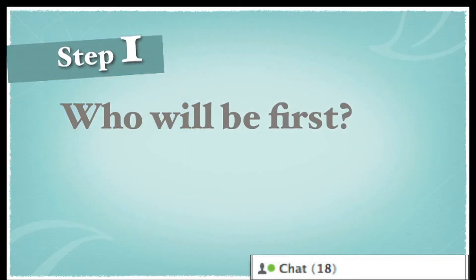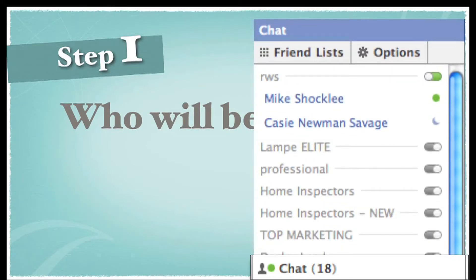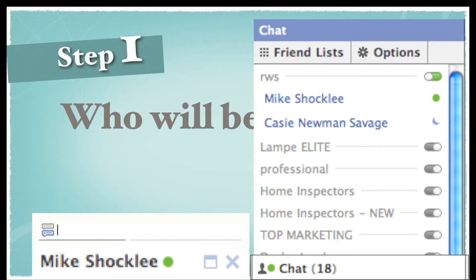Alright, let's get started with step one. Who will be first? The first person is easy because it's usually you, but who will be second? This is my own strategy — you can mix and match. I like to go to my chat box first and see who's online. If there's anybody online who I know will be supportive, it's their lucky day. Today it happens to be Mike Shockley, who works in our office. I'm going to click on his name and say, 'Dear Mike Shockley...'